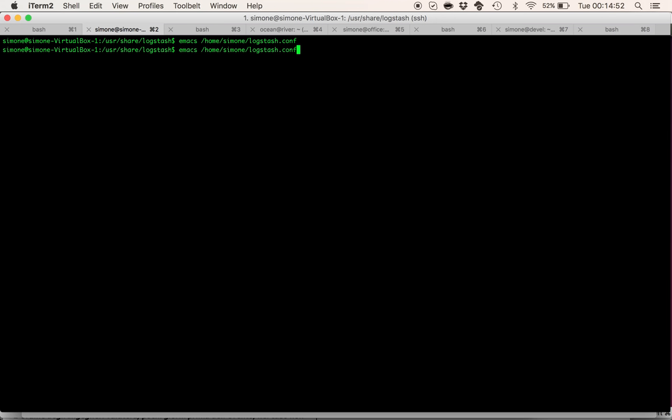So let's start our Logstash instance using the configuration file we have just seen.